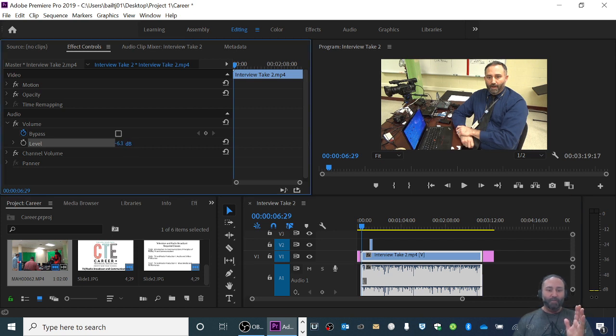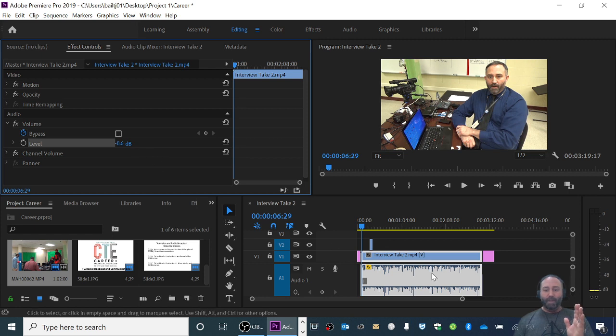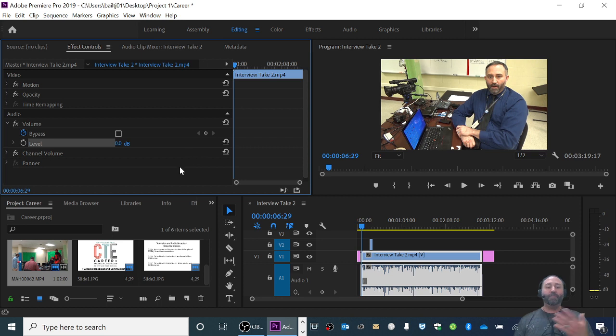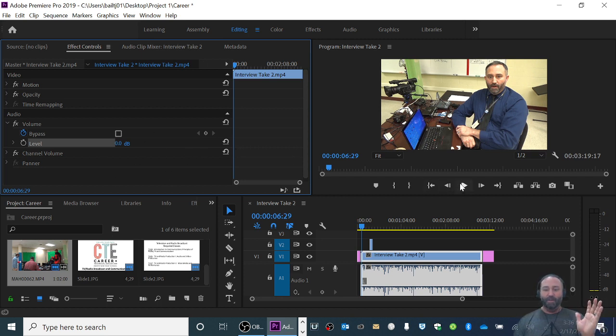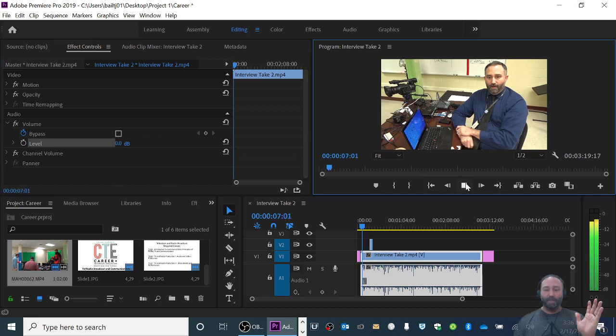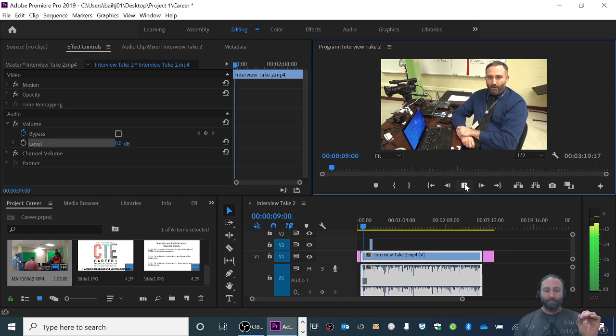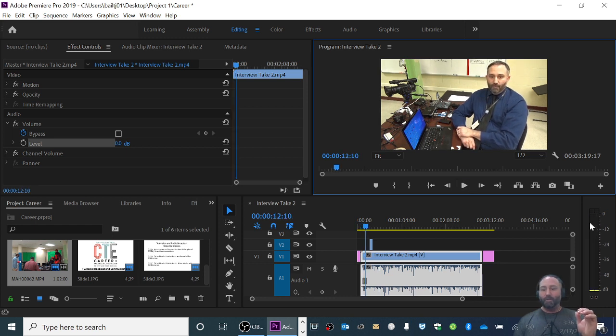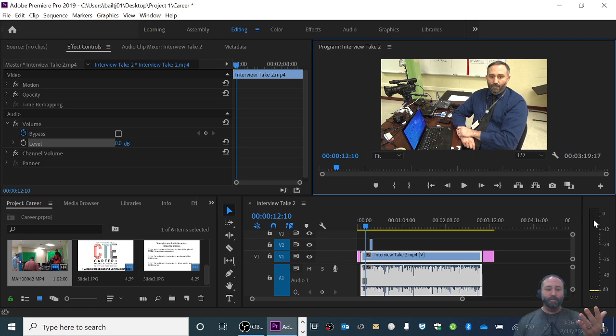What will happen is, I'm gonna hit ctrl-z just for a second so this is what it sounds like when I haven't edited the levels: 'I'm Bailey and I am the television broadcast communications teacher here at Northside High School.' You could see that it was hitting red over here the whole time, so that was loud.